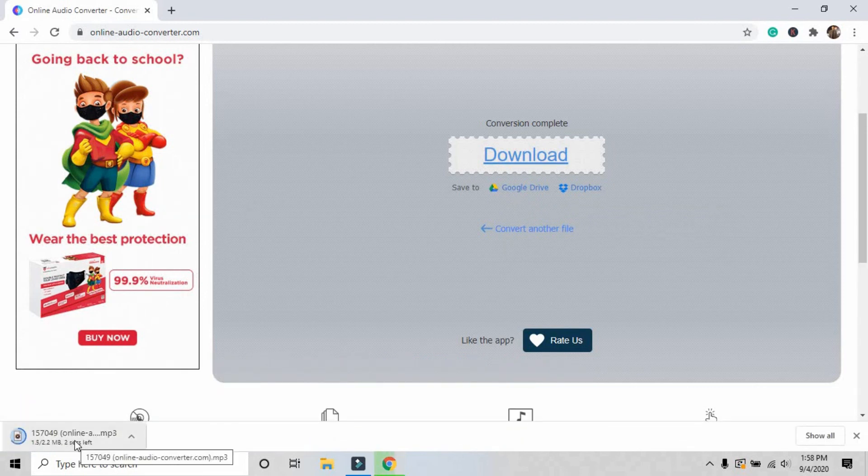The file has been successfully downloaded.